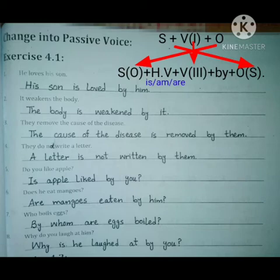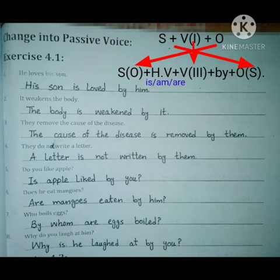Next: They remove the cause of the disease. The full object is 'the cause of the disease,' which comes to the start. This is singular, so the helping verb 'is' is used. The third form of remove is 'removed.' They moves to last and becomes 'them.' The sentence becomes: The cause of the disease is removed by them.